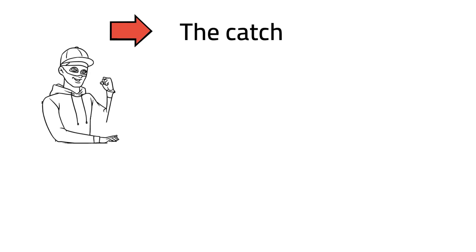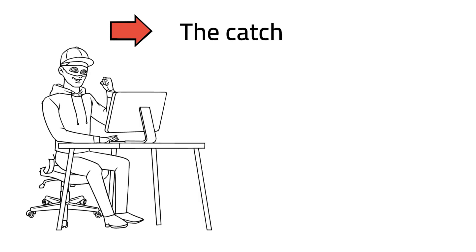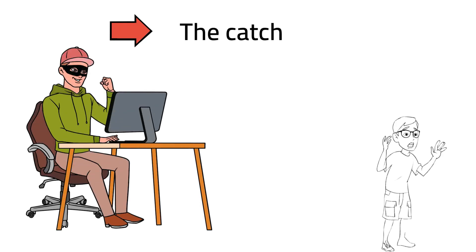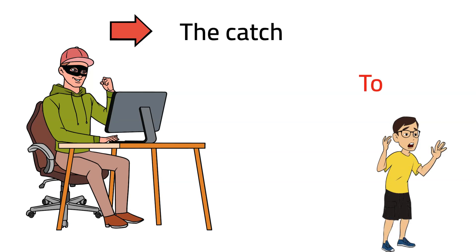And there you have it, the catch. The attacker now has all the information they were after, and the target may not even know they have been hacked until it's too late.